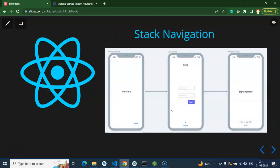Stack is basically the simplest navigation. When we have a button and on press of that button we move to another screen, that is stack navigation. For example, from a login screen when you press 'Next' you get the sign-up screen, and when you press the login button you land on the home screen. This behaves like a stack — one screen after another screen — which is why we call it stack navigation.